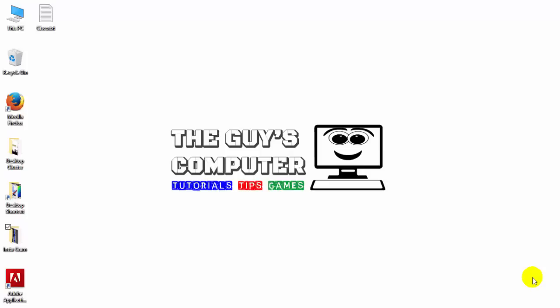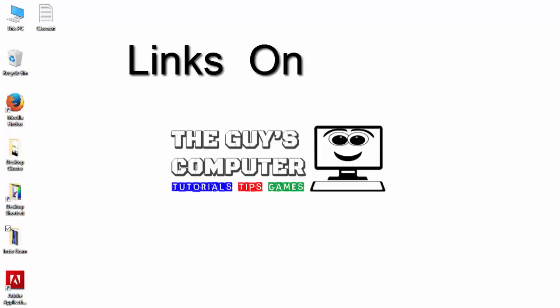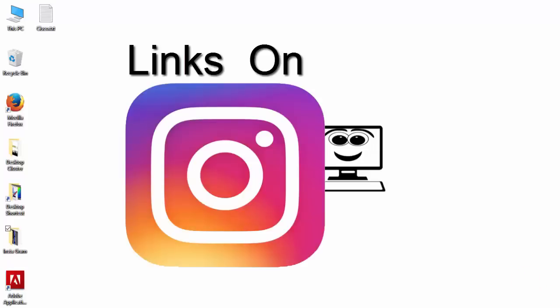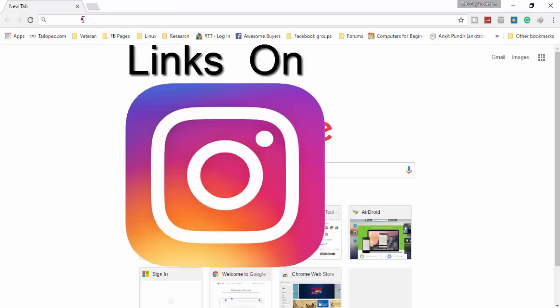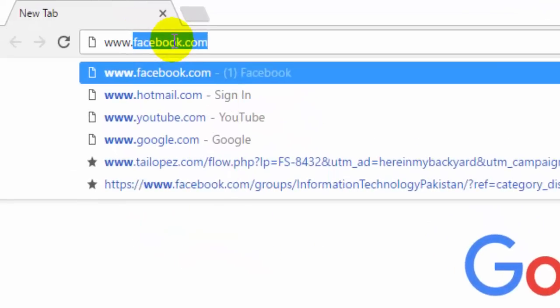Hey guys, this is Ankit from The Guy's Computer. One of my friends had trouble putting links on Instagram, so today we will learn how to put links on Instagram. This method is very simple if you have a computer.